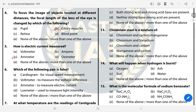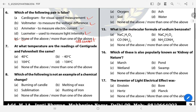Question 6: Which of the following pair is false? The answer is E — None of the above; all these are true statements. Question 7: At which temperature are the readings of centigrade and Fahrenheit the same? The answer is B — minus 40 degrees Celsius.